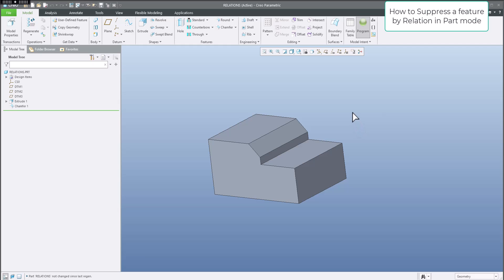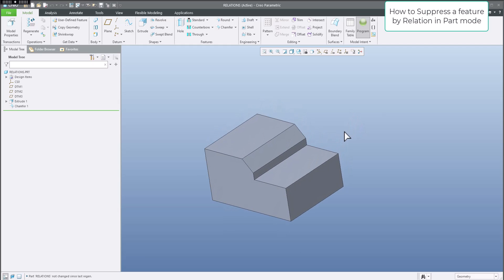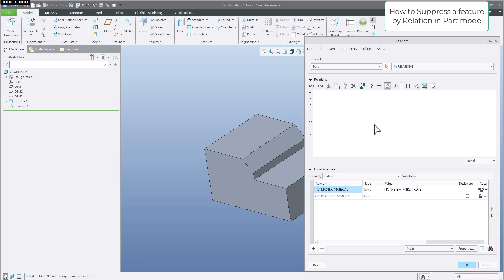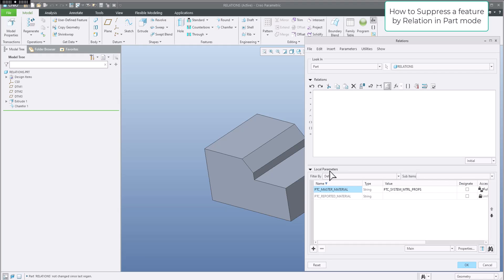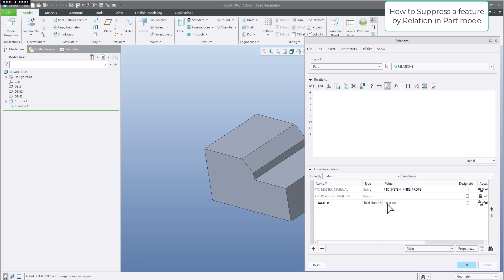Now we would like to drive our parameter by relations. We are able to jump to Relations. Over here you have the possibility to insert a local parameter. For example, I will write 'chamfer' as the name. We can specify the type — real number, something like 17, it doesn't matter. Or integer — a whole number like one, two, three, four, five.